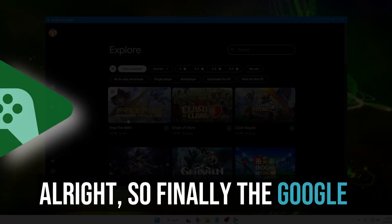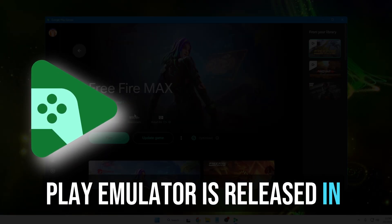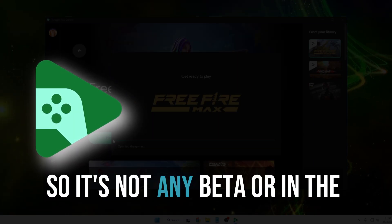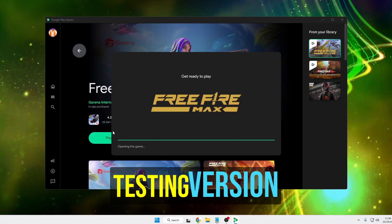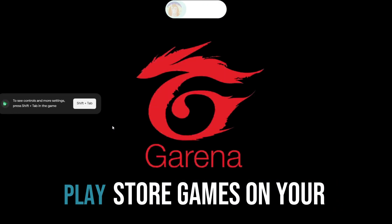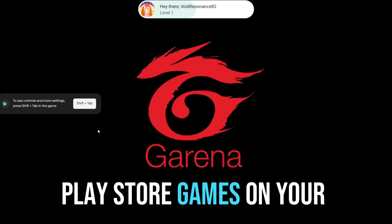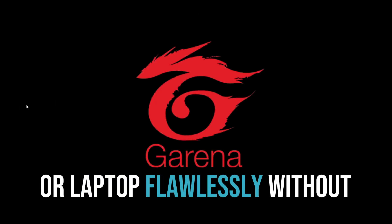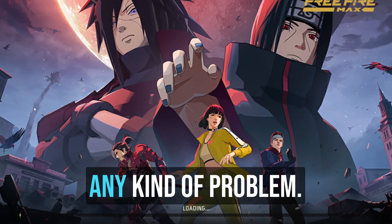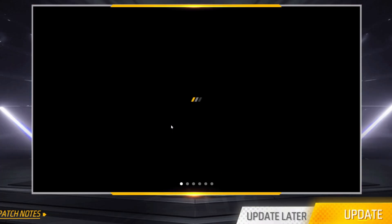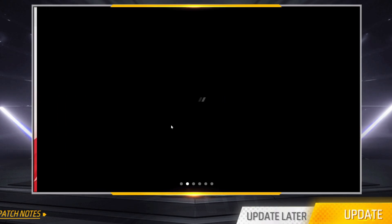Finally, the Google Play emulator is released in the stable version, so it's not a beta or testing version. You can enjoy Google Play Store games on your Windows PC or laptop flawlessly without any advertisements or problems. Today in this video, I will show you how to download, install, and enjoy Google Play games on Windows 10 or Windows 11.